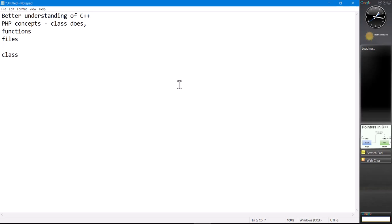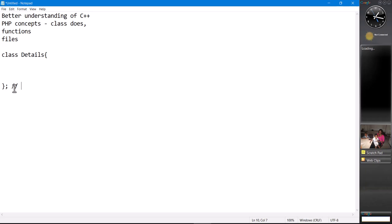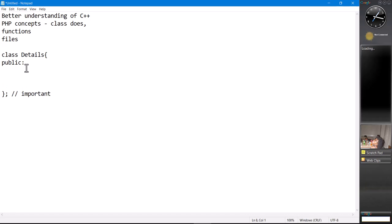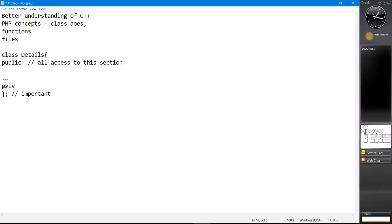As we know, we simply use the class keyword, and then we name the class — let's say it's 'df'. From there, we then also need to have the curly brackets and the semicolon. The semicolon is important for our class. We can also input 'public' as a keyword, whereby we put public structures that we want within our class — this allows all access to this section. Then we've got 'private', which gives us limited access to this section.